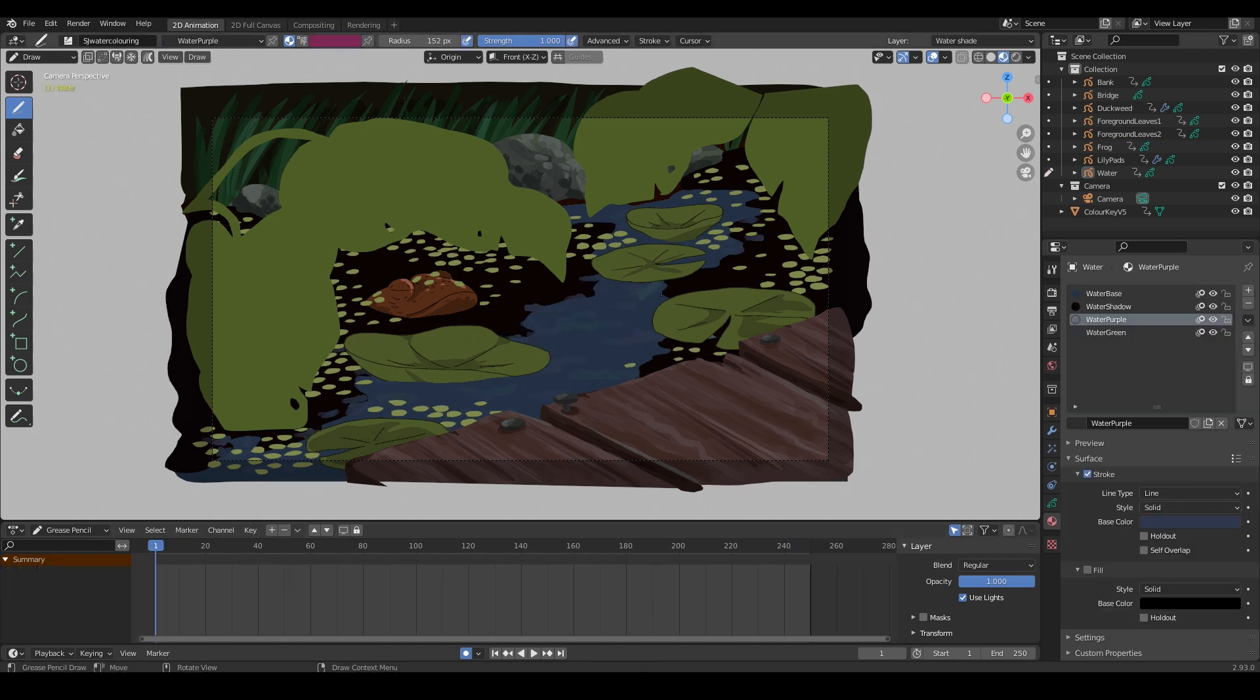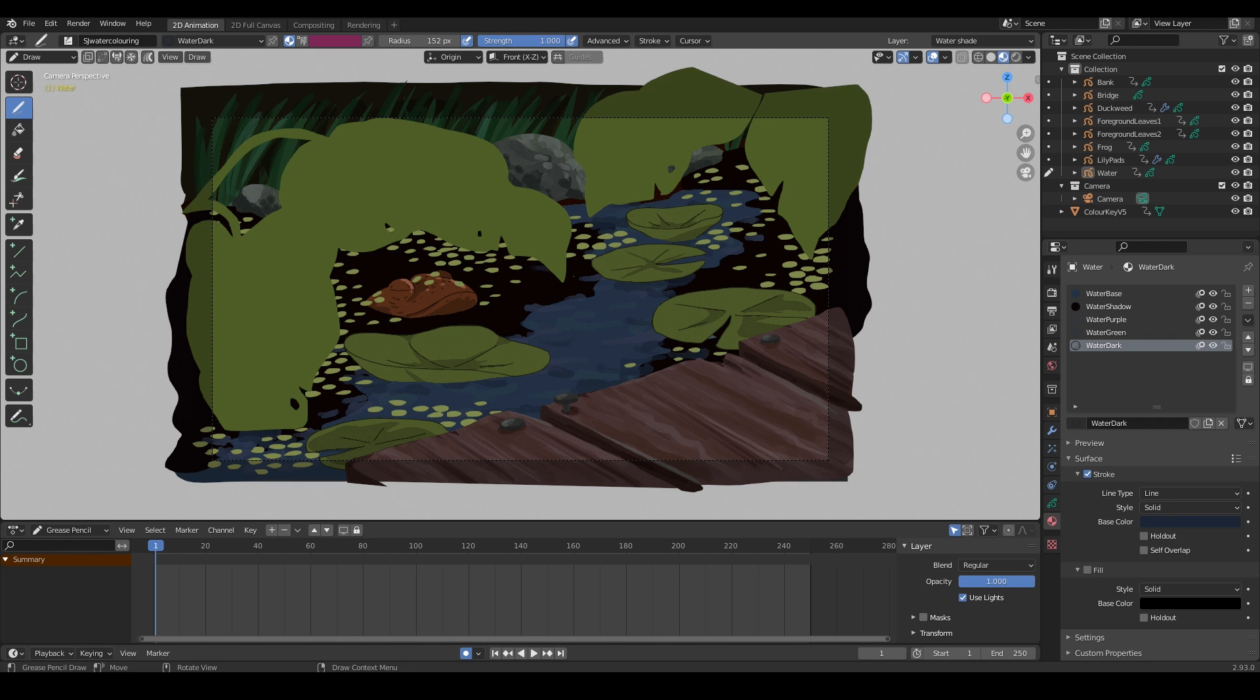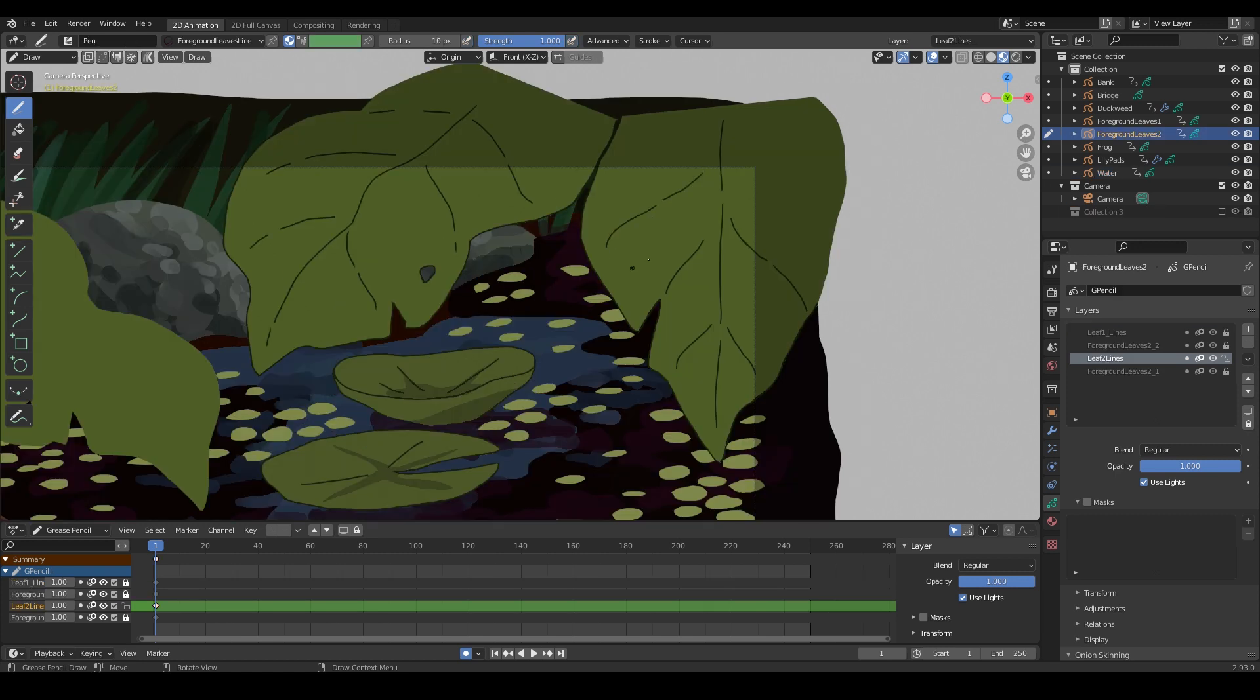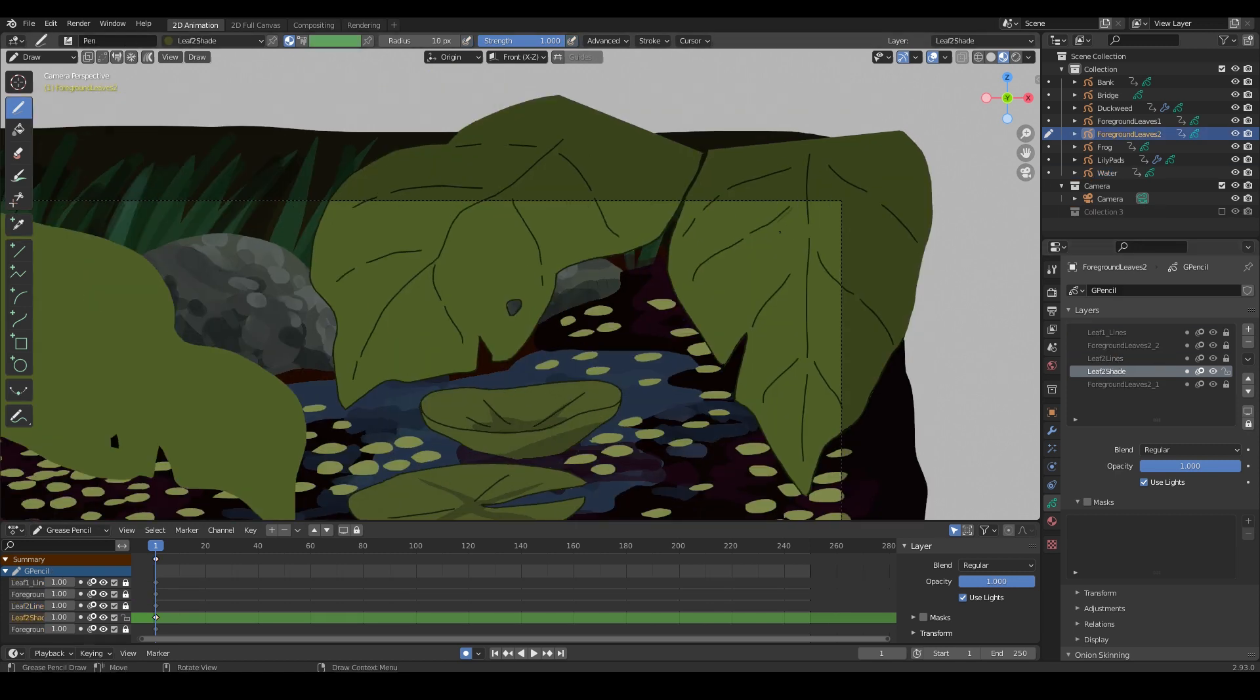I'm adding some painting strokes to the water object to shade it a little bit, including some shadows under the lily pads. And I'm lining the leaves in the foreground as well, giving them some cell shading too.